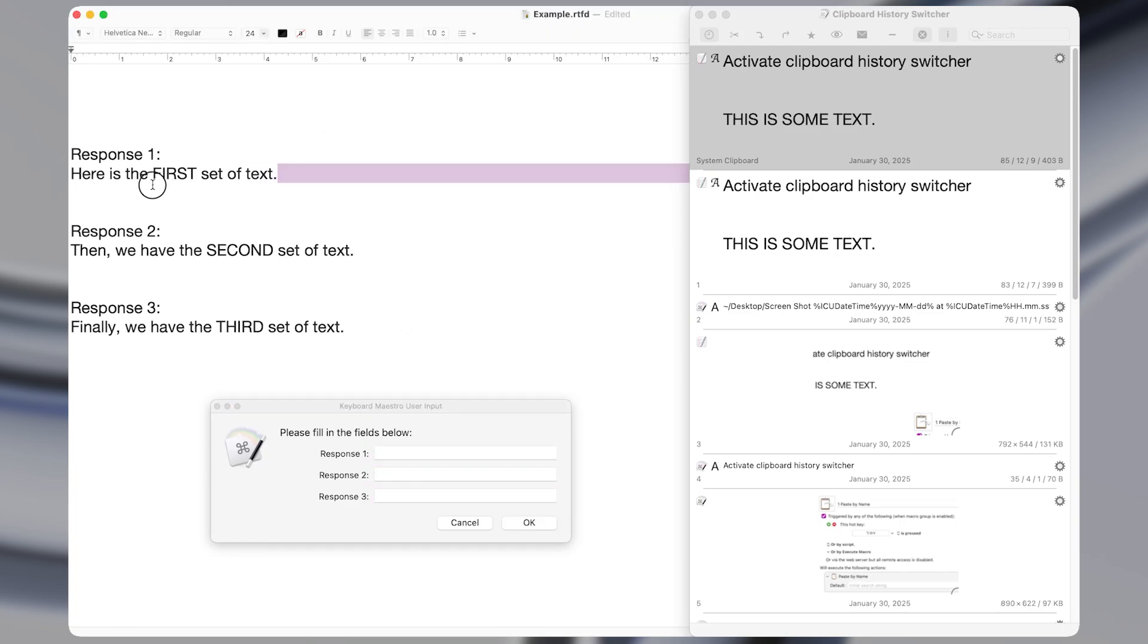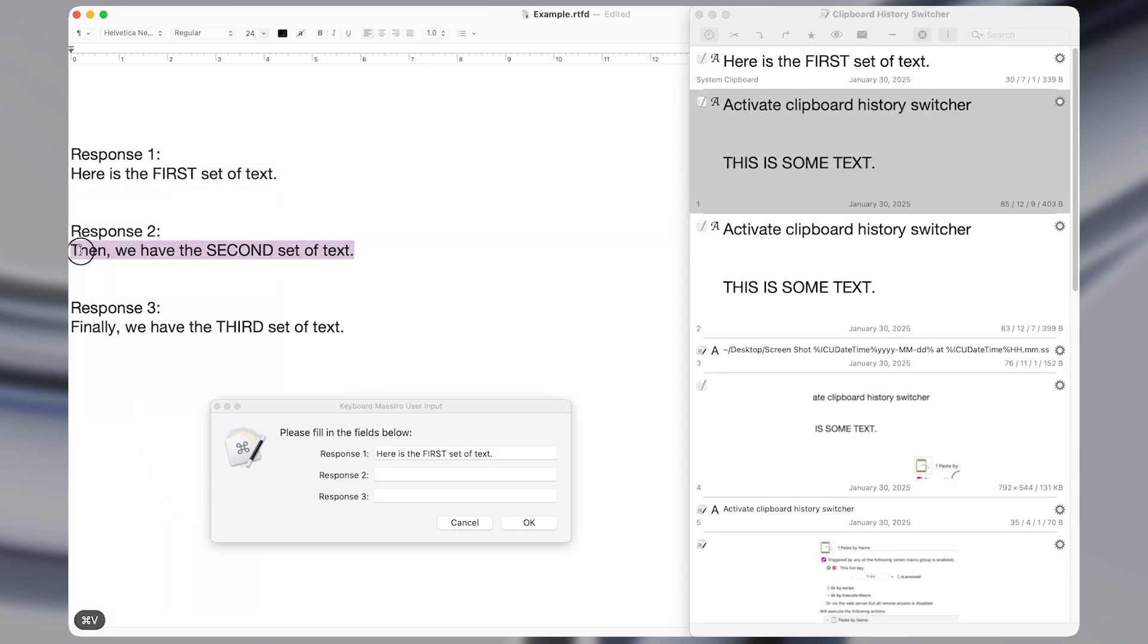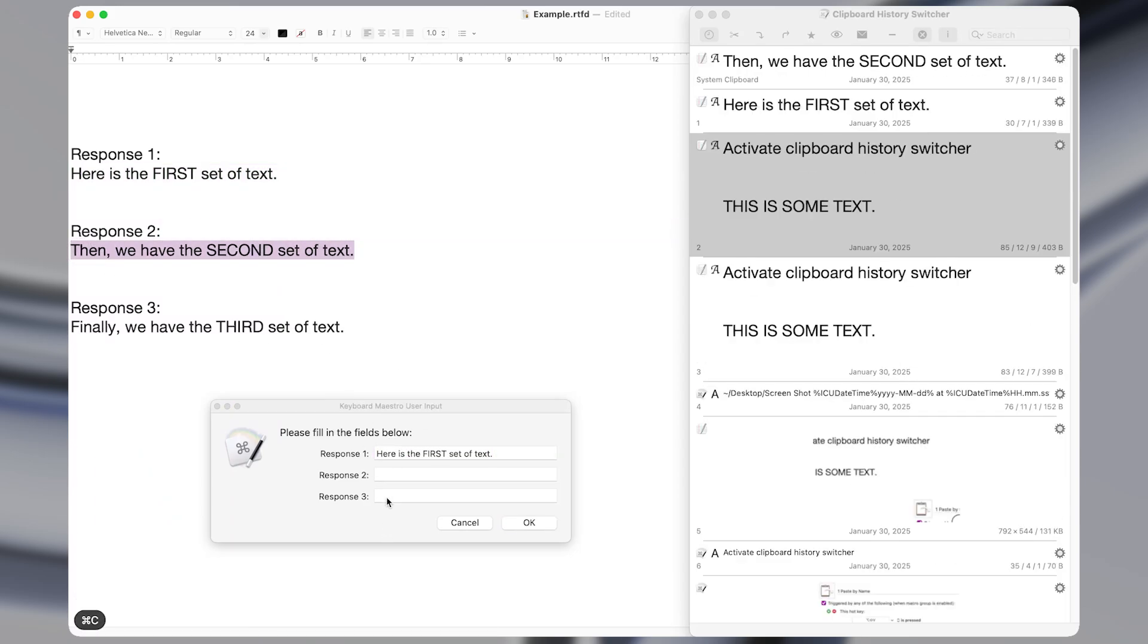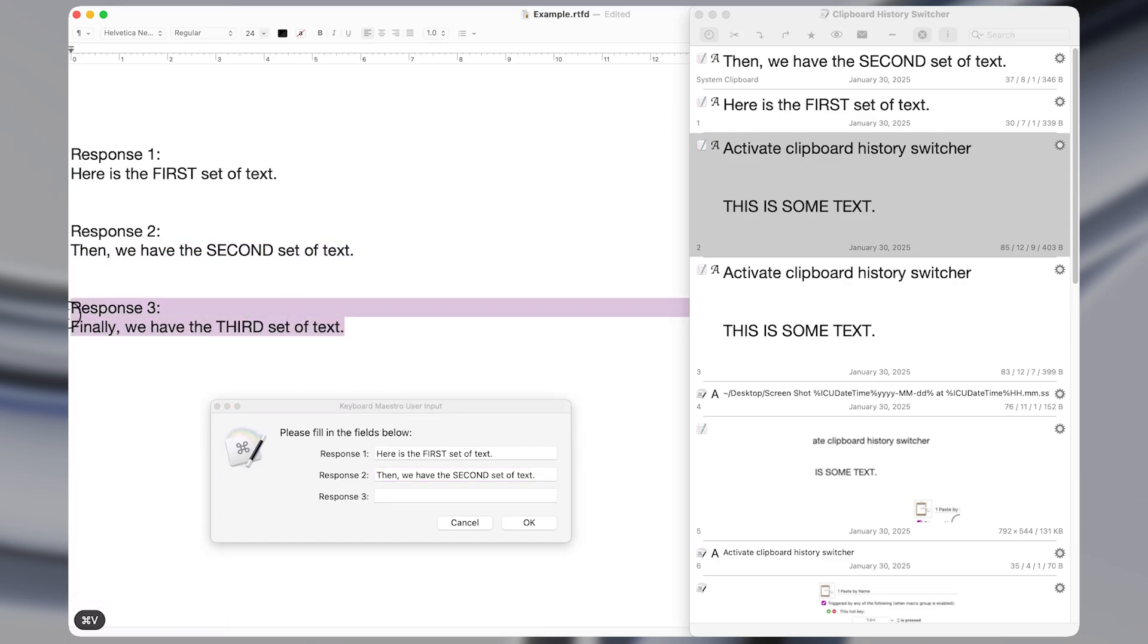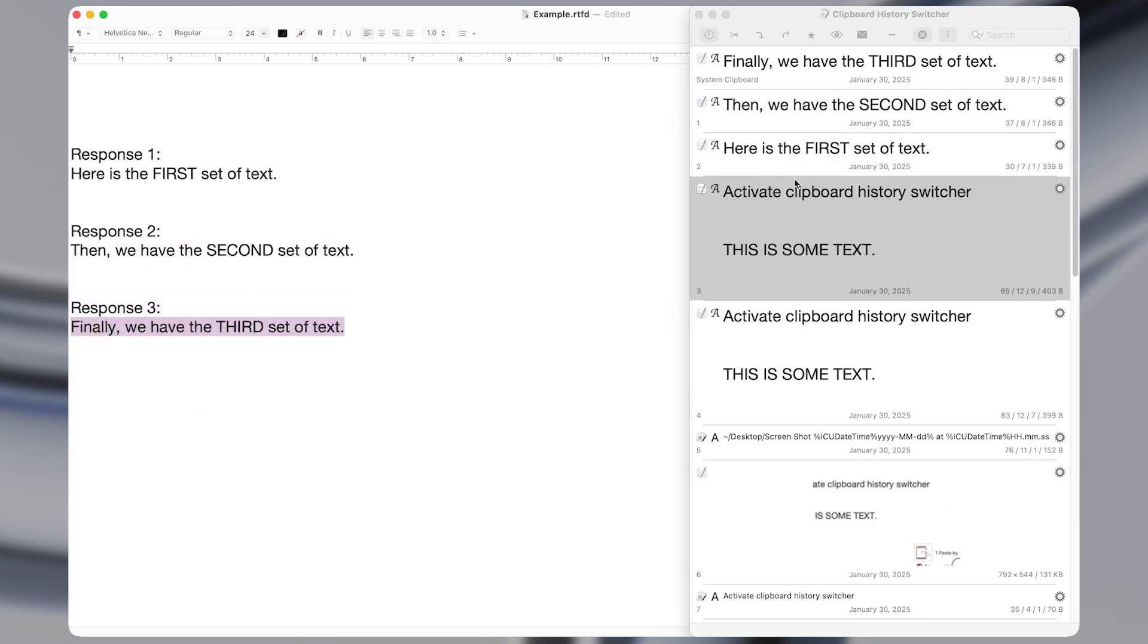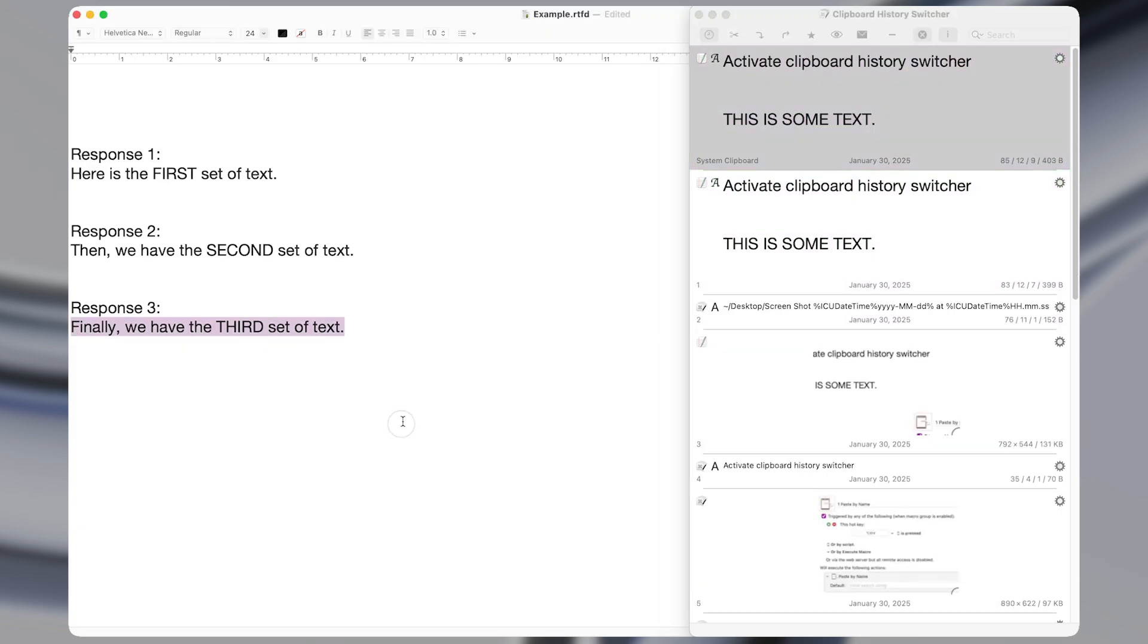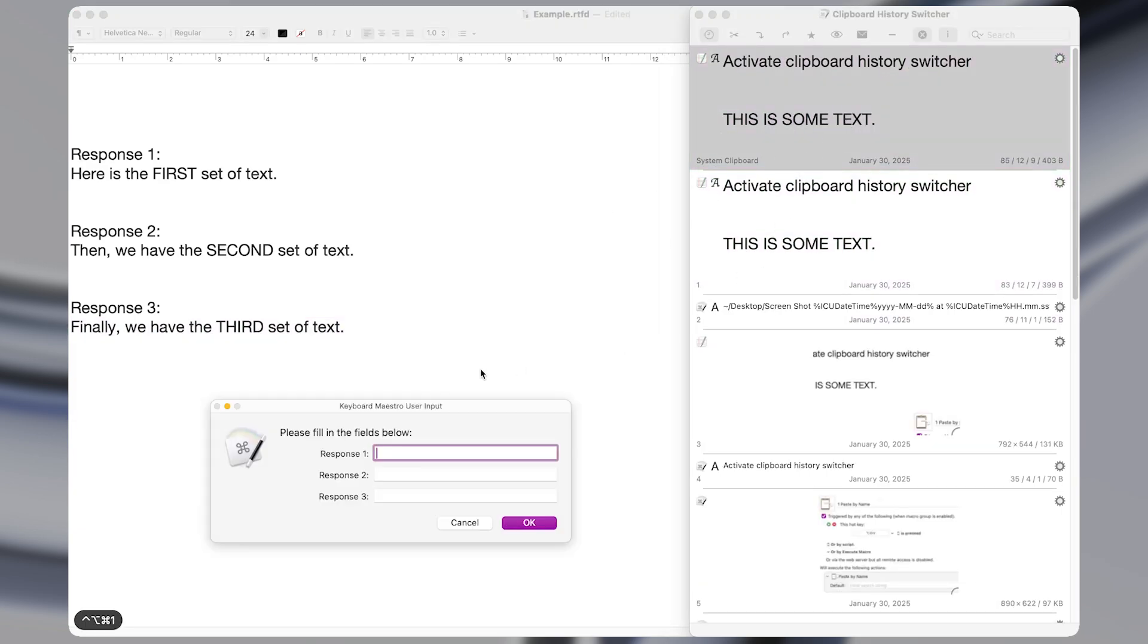So let's say that there's a field that has three items that I need to paste stuff into. Normally, what I would do is I'd copy them one at a time. So I'd say response one, I'd copy it, then I'd copy response two and paste it in. And then I'd copy the third response and paste it in. However, with these macros, we can do this much more simply.